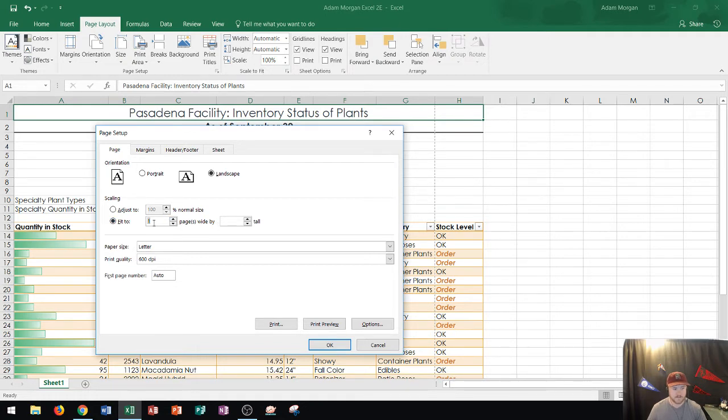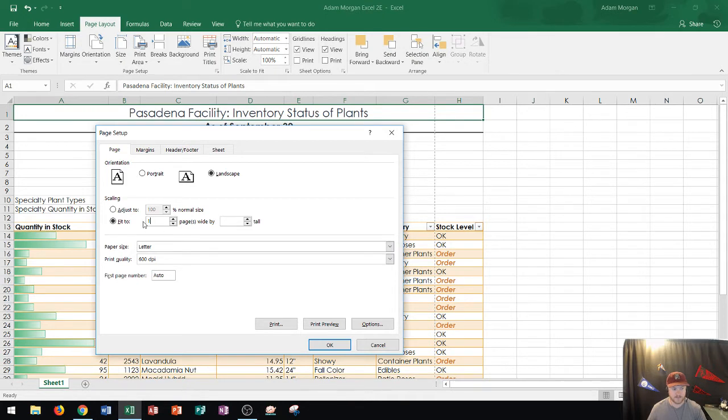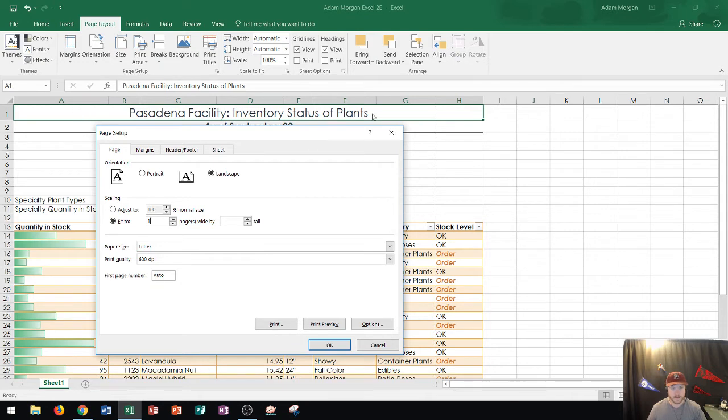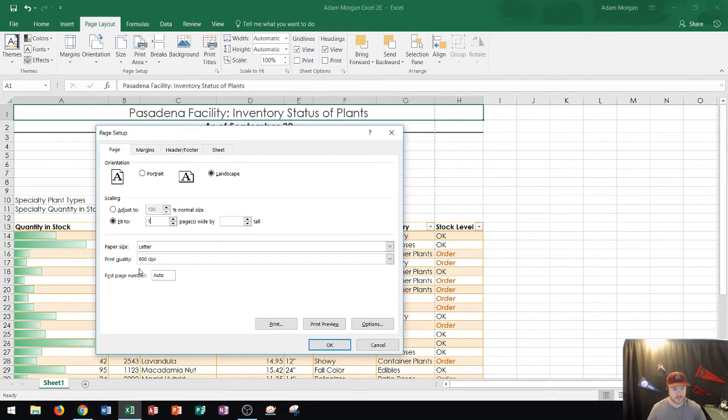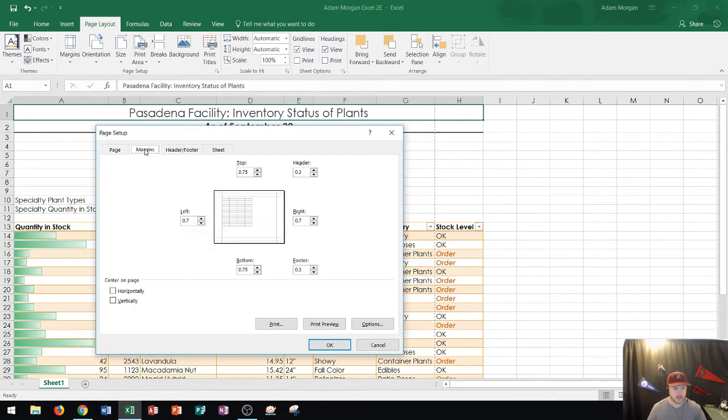All right so this one says fit to one pages wide by blank tall. Okay well I'll go ahead and leave that as a fit to one wide. That means that the all of the columns on the page or the the width is going to fit with on one page. All right so that's good. And then I'm using standard size paper. That's all good. And then I could switch to margins.